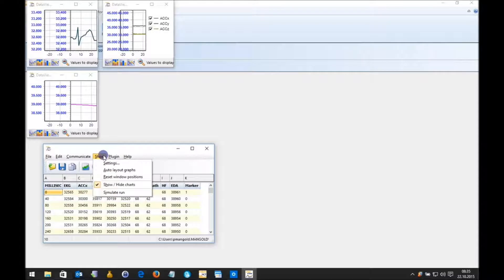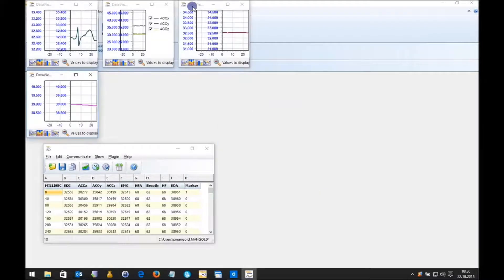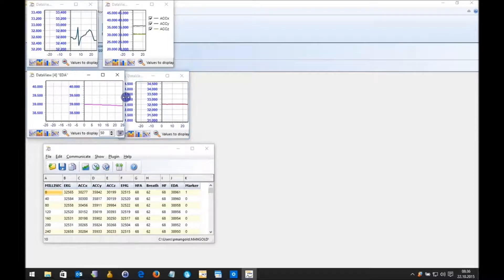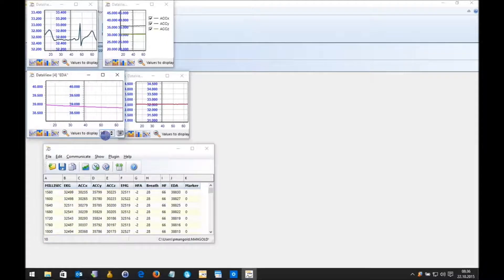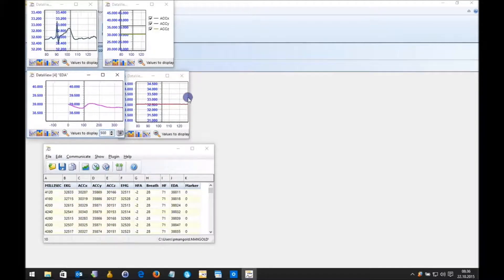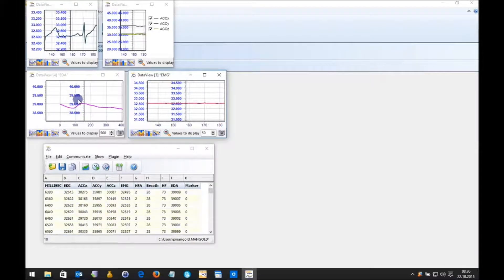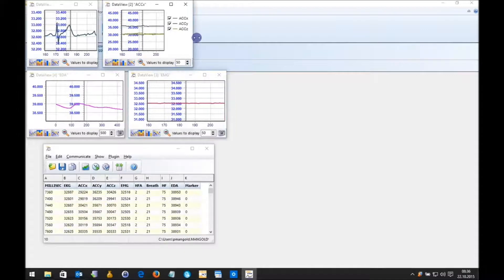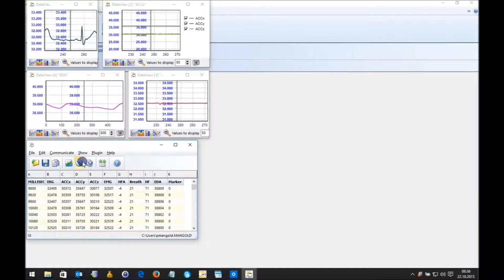I can go back into my settings and change the windows again. I can simulate and play the data. I can also define the amount of values I want to see in that window — for example 500 versus 100. Then the chart goes slower but I have a better zoom in on the data. Now those are the other values. I can save this file — let me stop this first.